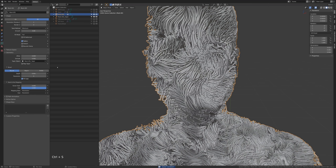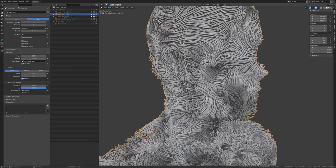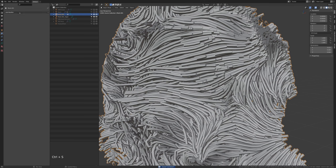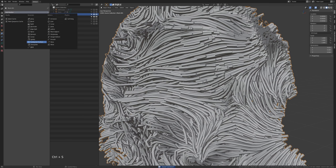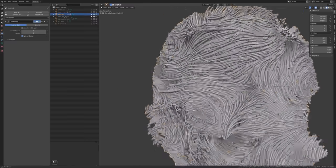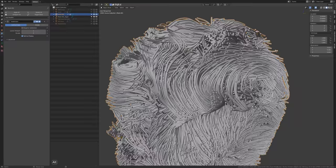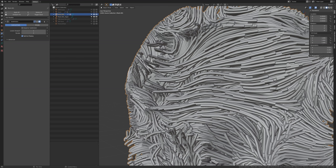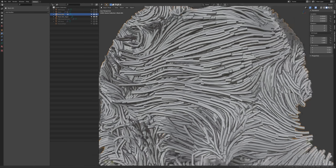One thing we could try - we're going to save before we do anything - is add a subdivision surface, but add this at your own peril because this is going to get quite slow. Depending on how much RAM you have it might not want to do it. That took a few minutes but it did it again. This is going to be quite slow - your computer might crash because of the amount of memory it needs. So I'm just going to turn this off and leave it on at render time, or just delete it altogether.